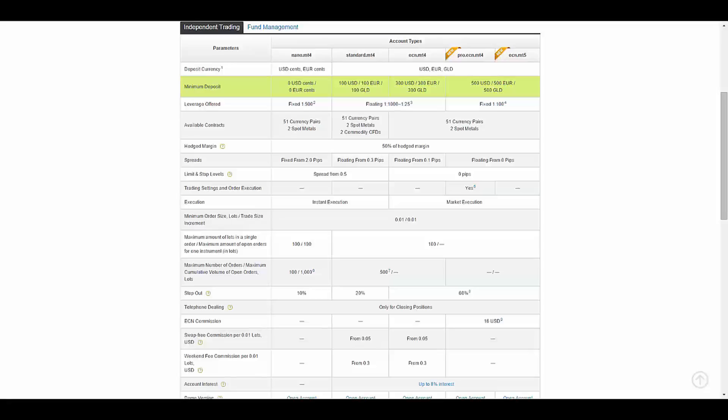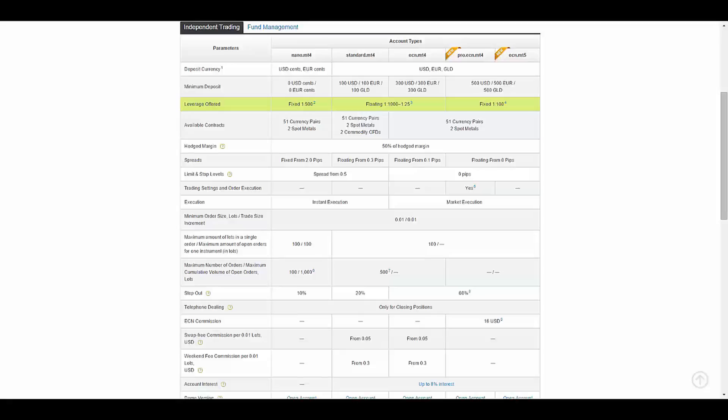For Pro ECN and ECN over MetaTrader 5 it's 500. The leverage offered is fixed and up to 500 in Nano type. In Standard and ECN it's floating and up to 1,000. In Pro ECN and ECN MetaTrader 5 it's fixed and up to 100.